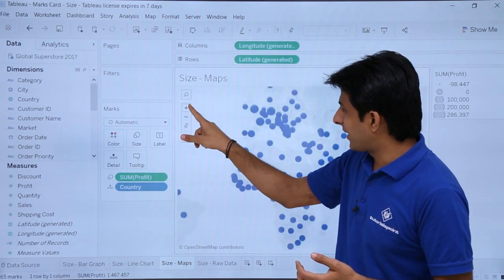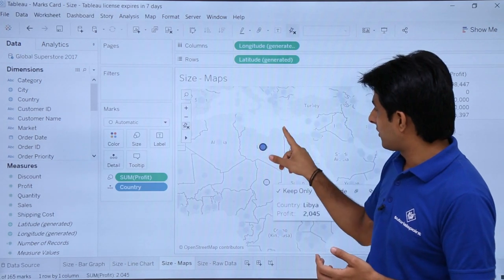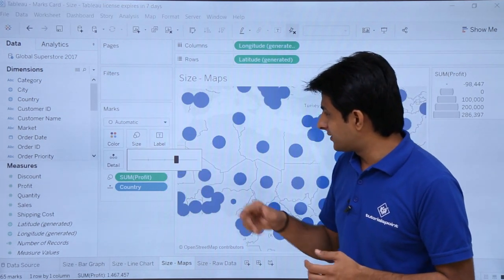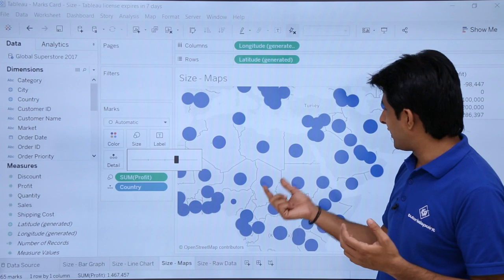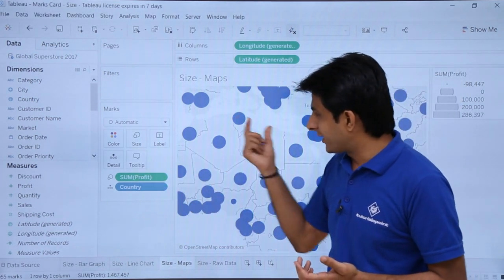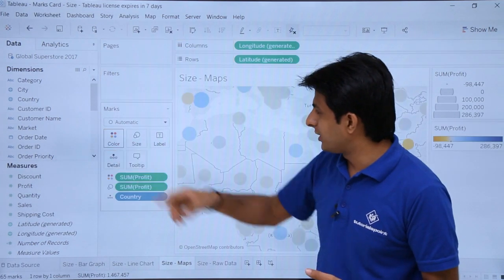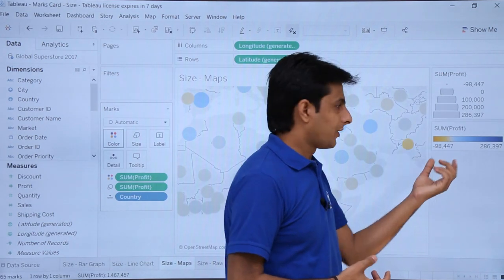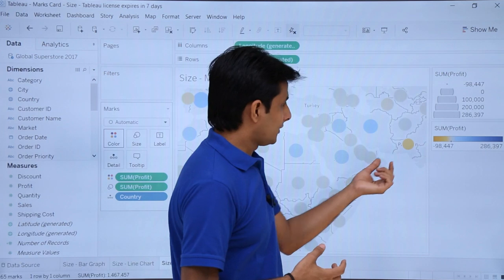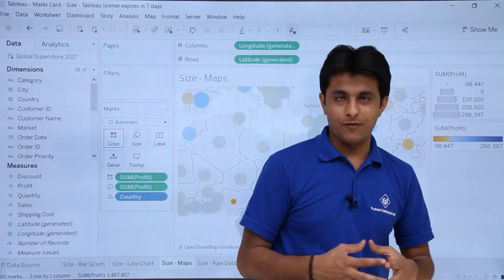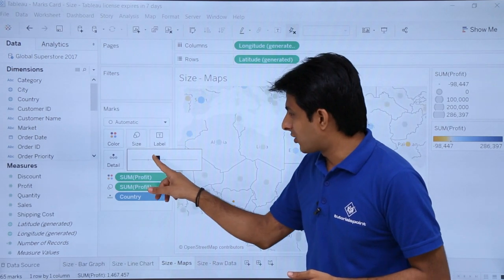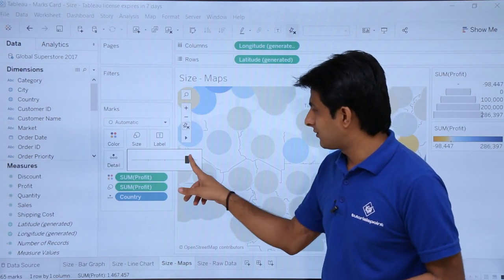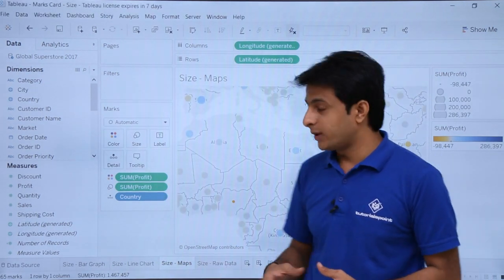If you zoom in using the plus sign, you can observe small dots indicating lower profit in certain areas. You can also increase the size slider to make differences more visible. Adding Profit to Color as well, yellow indicates low profit and blue indicates the highest profit. So larger size combined with more yellow means lower profit. You can drag any parameter into the Size card to visualize results in maps.